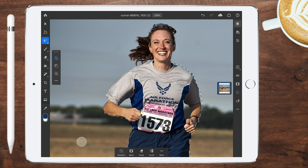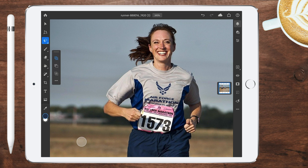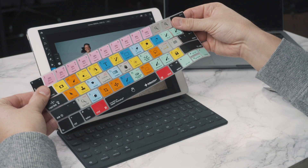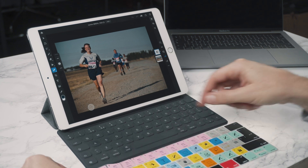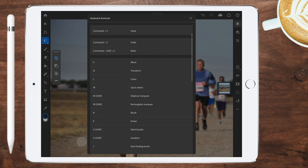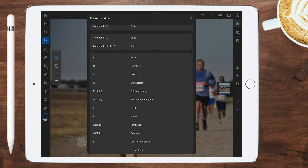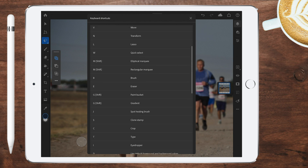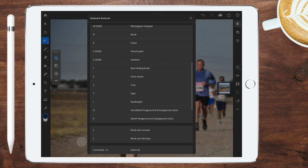What I also like is they're bringing over keyboard shortcuts, which we're big fans of. If you've got a smart keyboard or wireless keyboard attached, V accesses move, N for transform, L for lasso, W for quick select, and so on. It's really great they're bringing desktop keyboard shortcuts over to the iPad version.